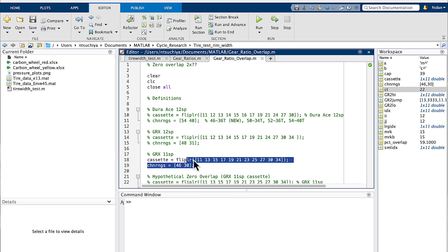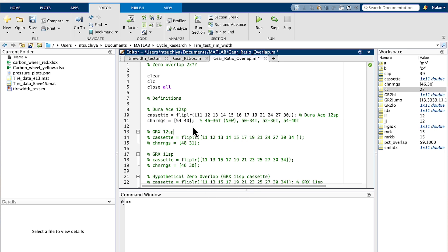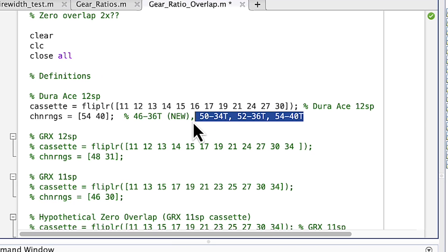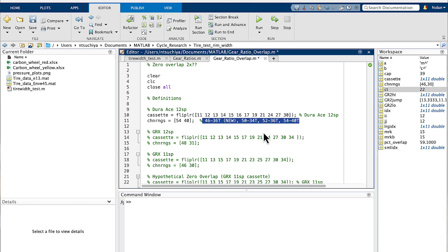Some drivetrains have more overlap than others, so we'll start with the stock drivetrain that has the most overlap I've found so far — and interestingly, that's the brand new Dura-Ace 12-speed road groupset. There's only one cassette option for this group, and it's a 12-speed 11-30 tooth cassette. There are, however, four crank configurations: an enormous 54-40, a 52-36, a 50-34, and a new 46-36 option.